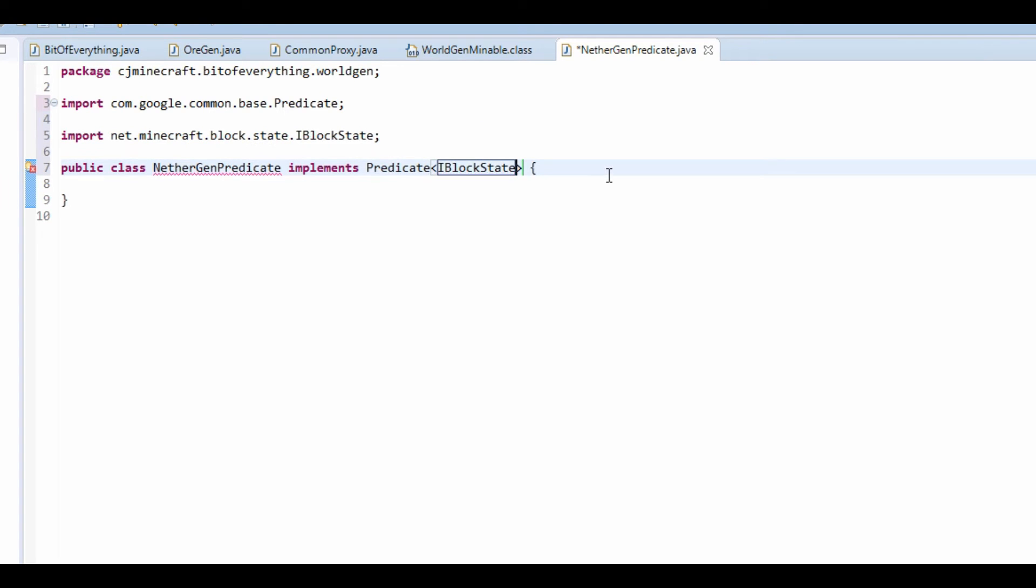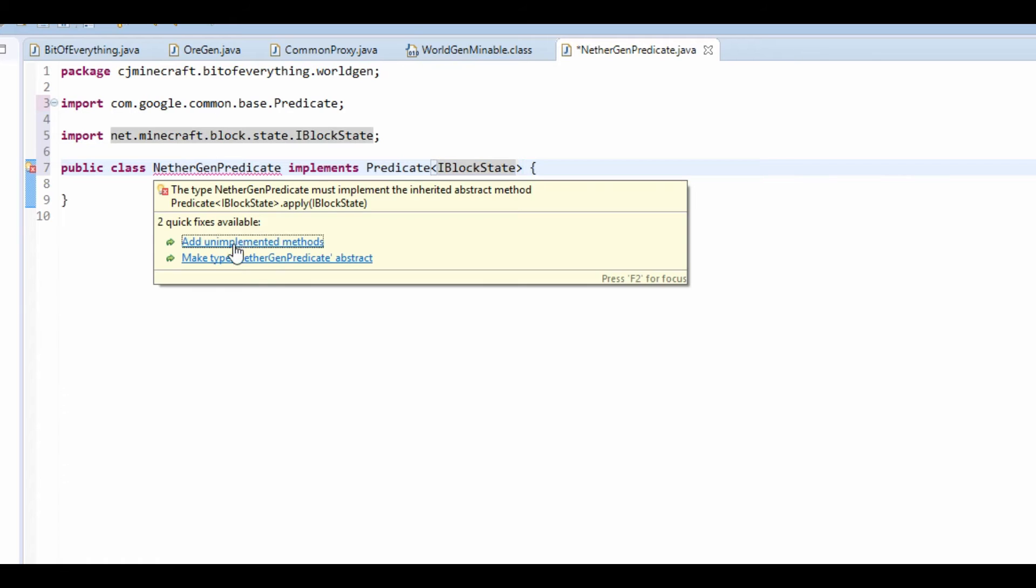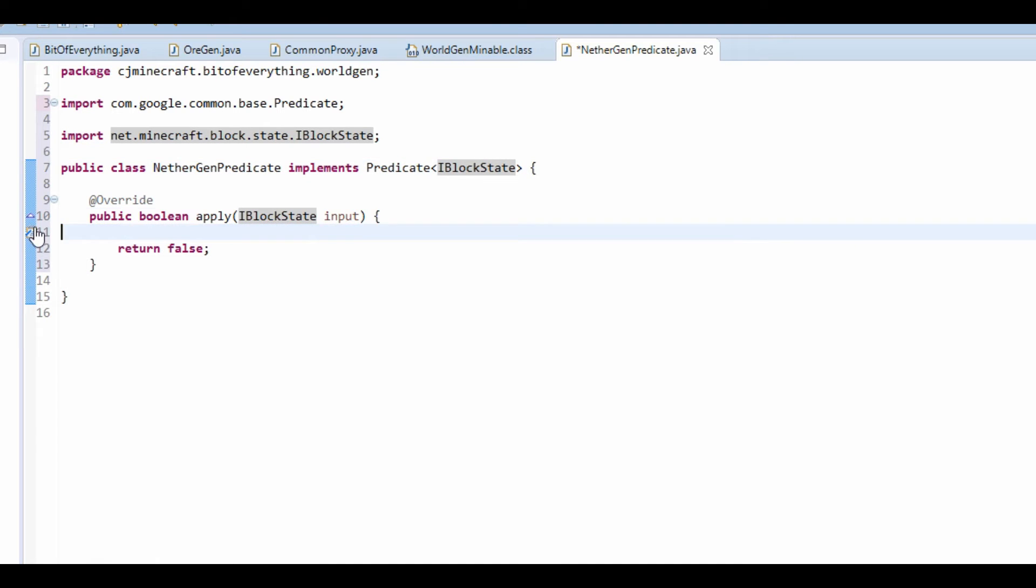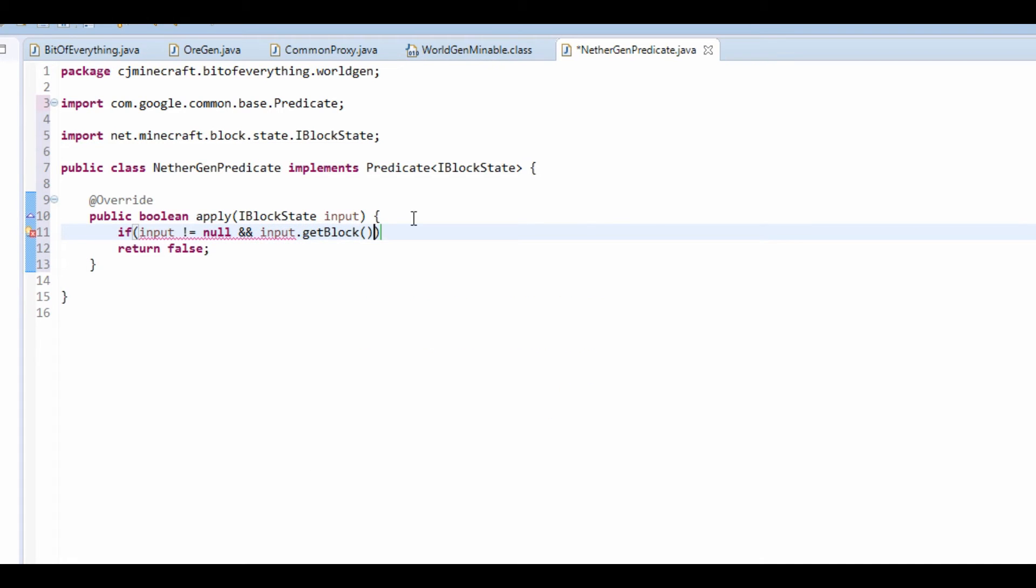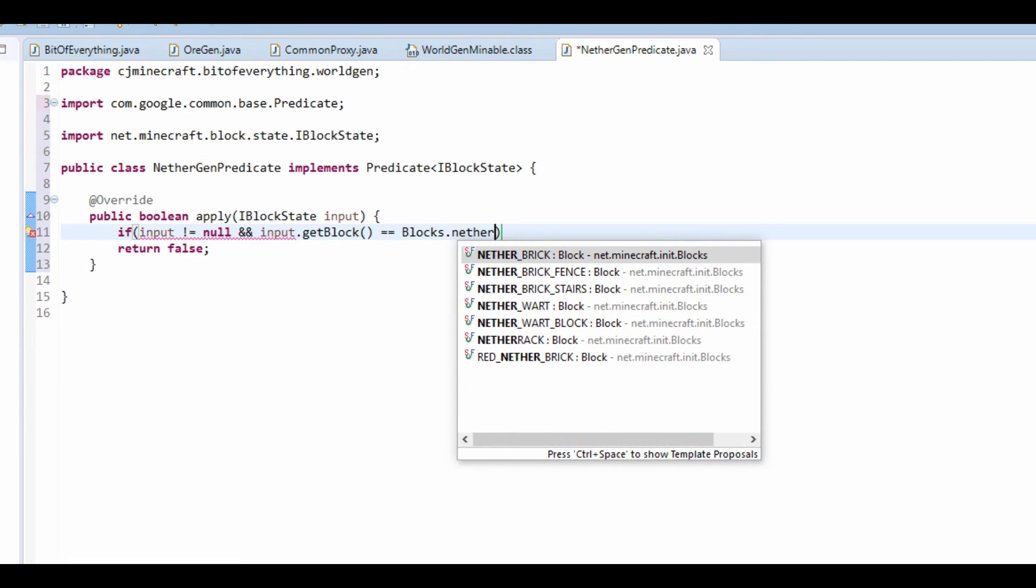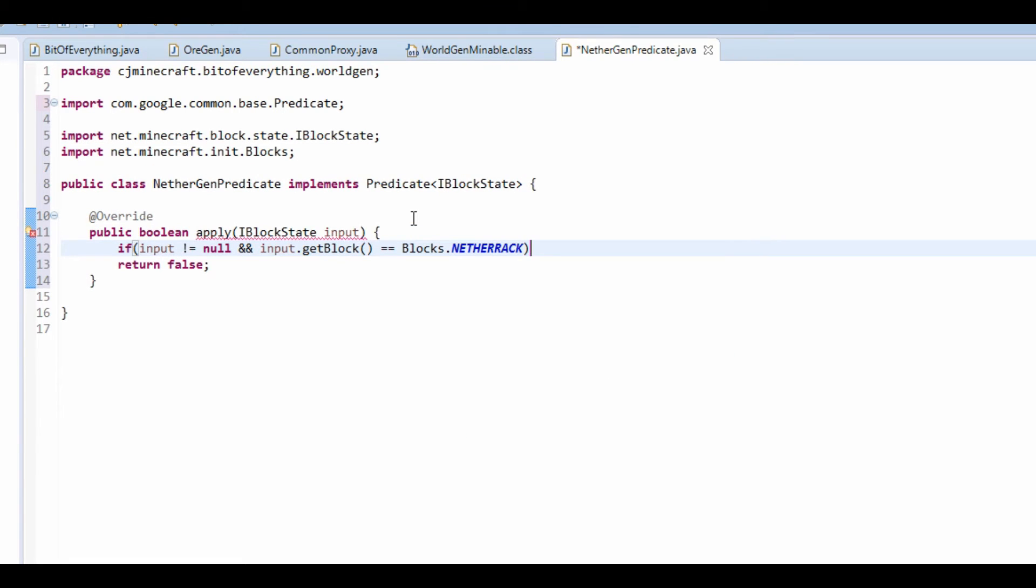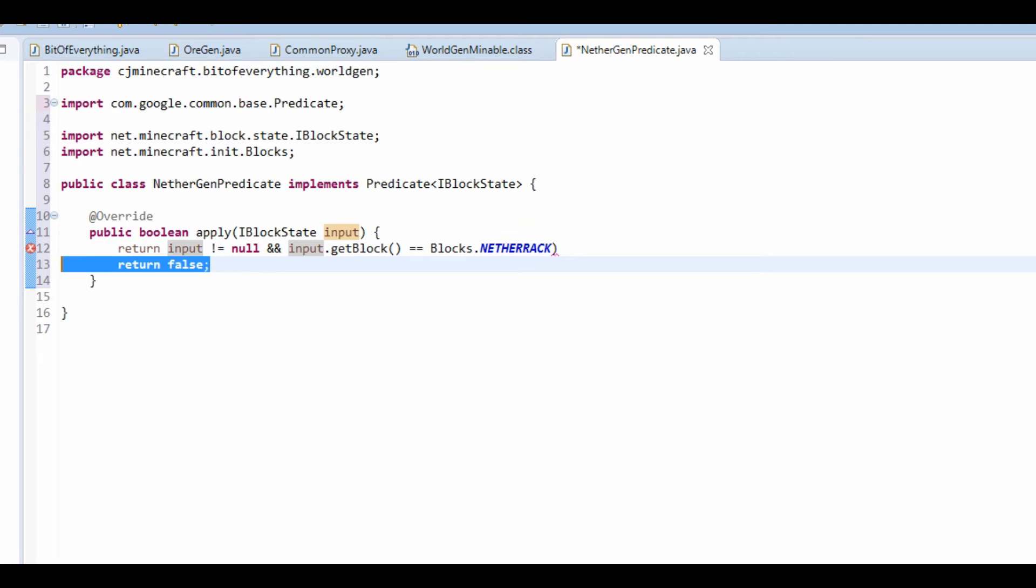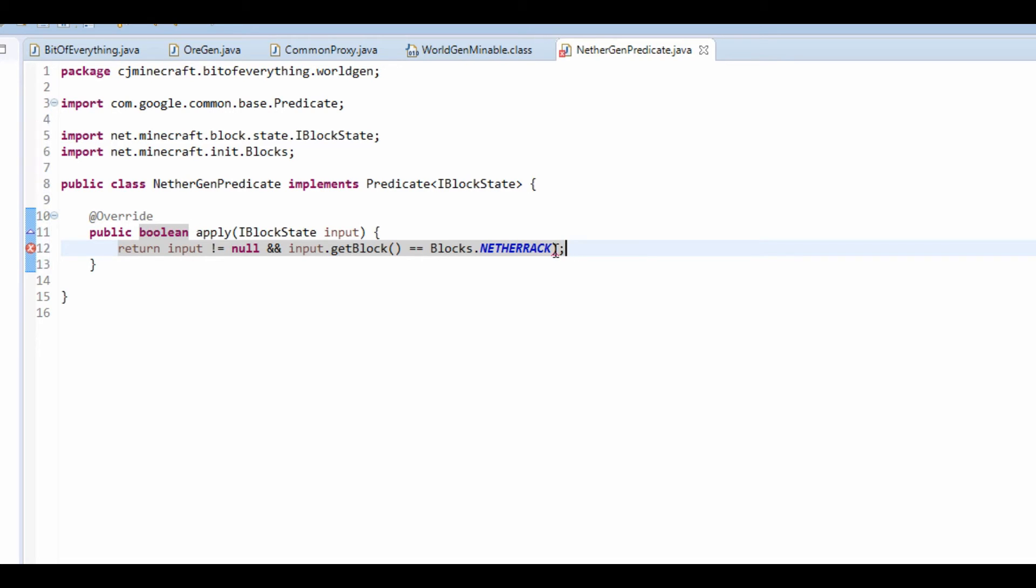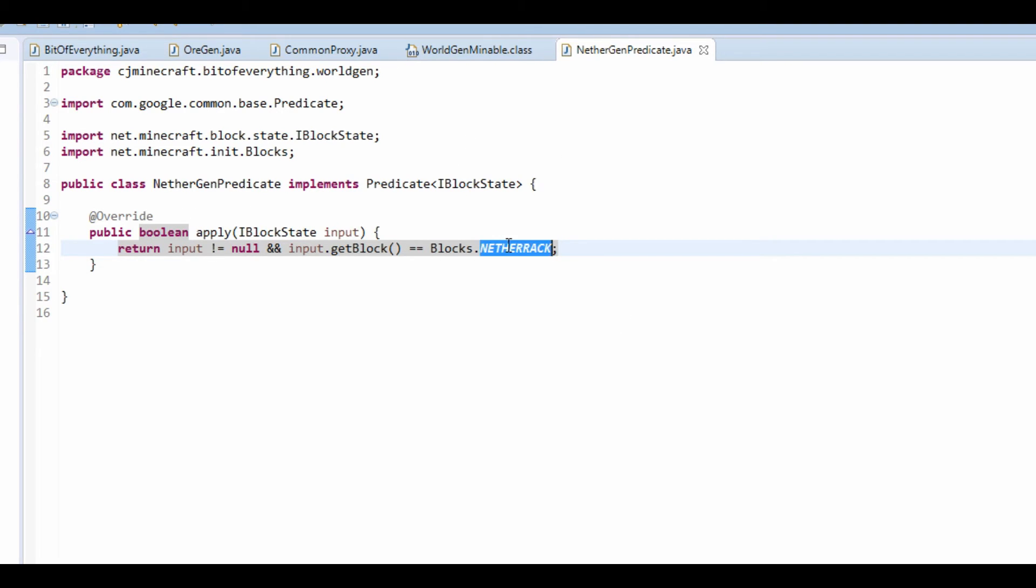Control shift O, it's going to make us want to add our apply method. And what I'm going to do is I'm going to do if input is not nothing and input.getBlock is equal to Blocks.netherrack. And what I might actually do is just return this like so. Now all this is going to do is check if the block is nothing and it's netherrack then it will be true, you should be able to generate in the nether, which means it will only overwrite the netherrack.